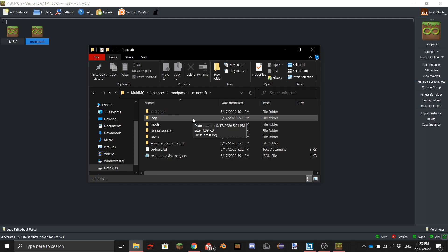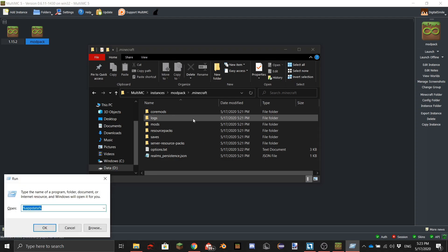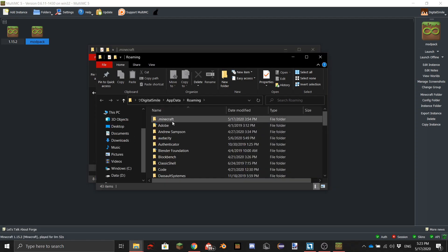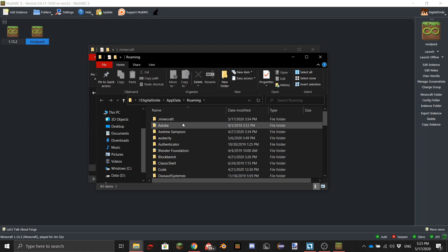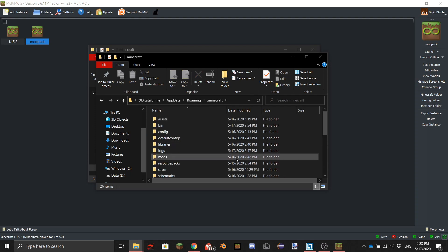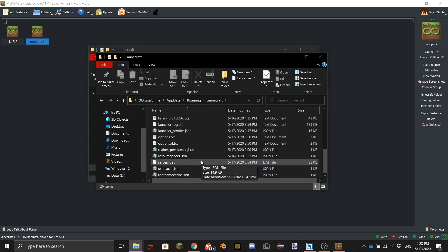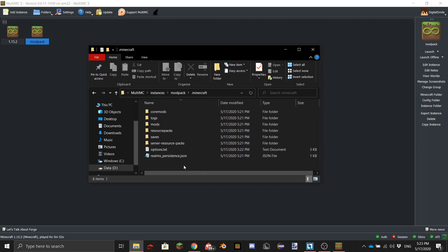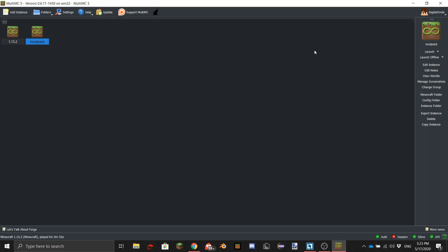If you go to %appdata% you can see here is the .minecraft folder of your normal Minecraft with all of your stuff.